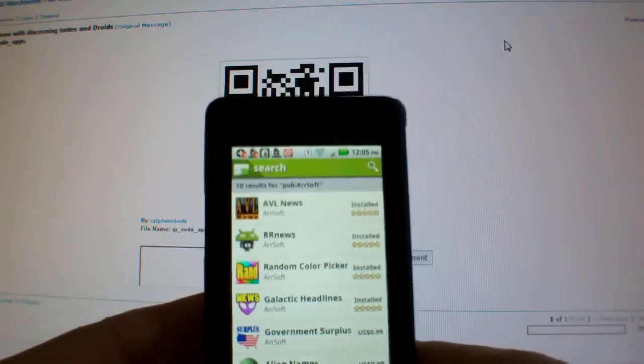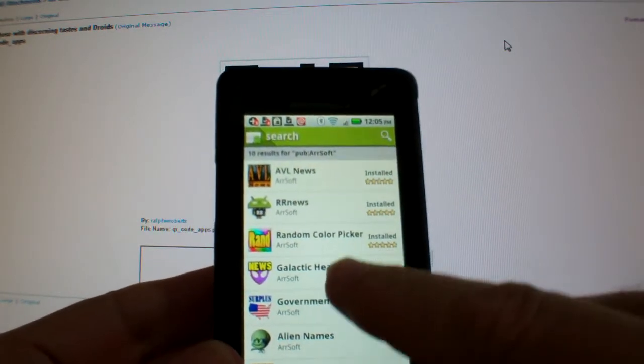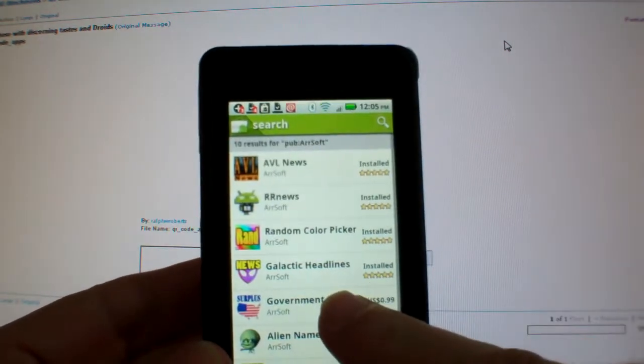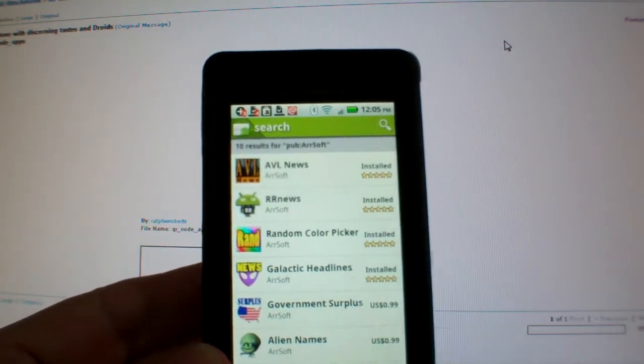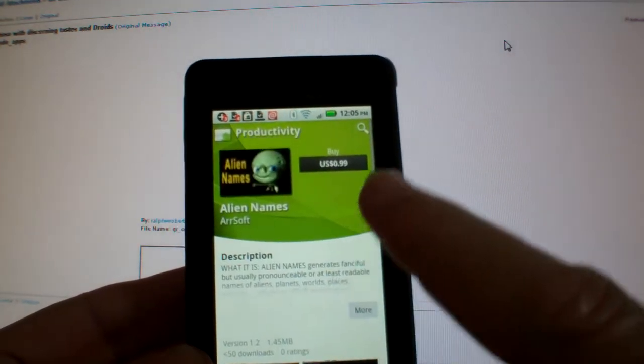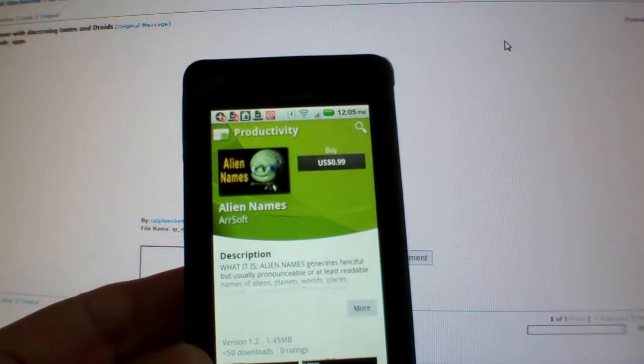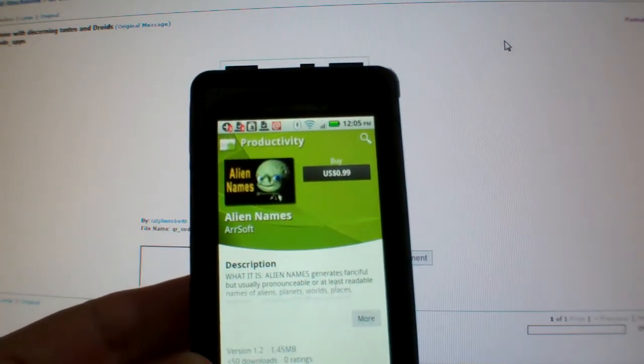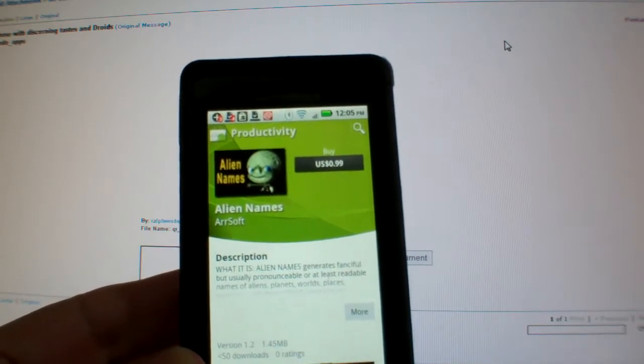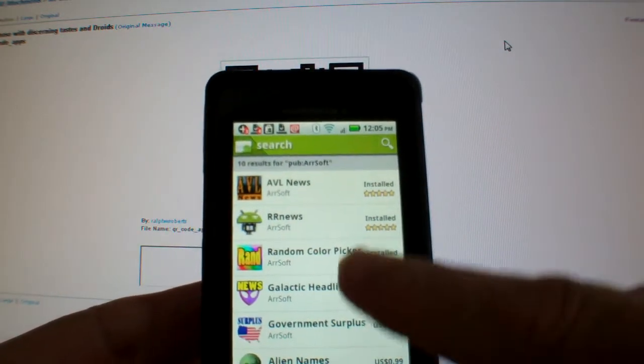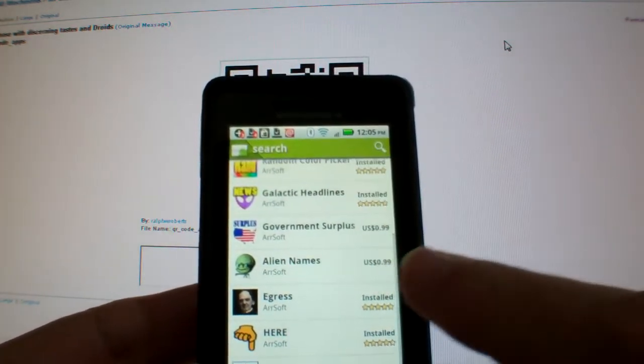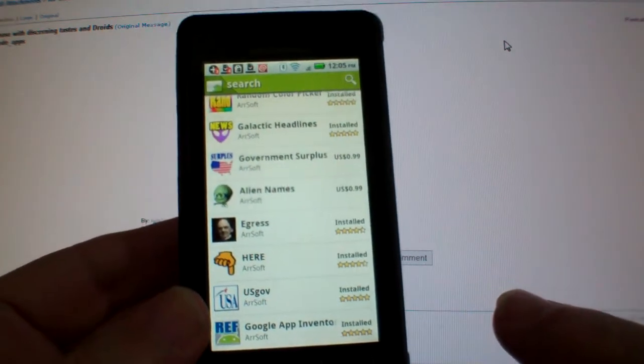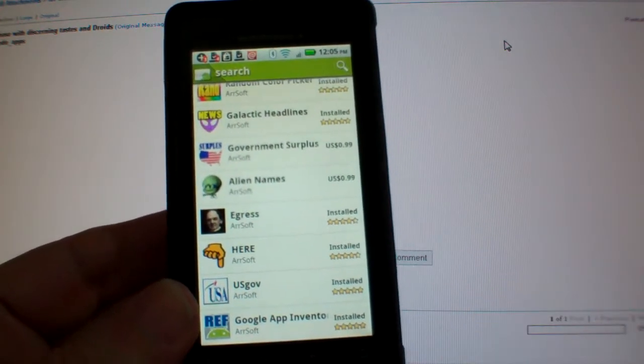There's the list of my apps on Android Market, and you can just open them up and buy them. There's only two that I charge for, all the others are free, so download and enjoy.